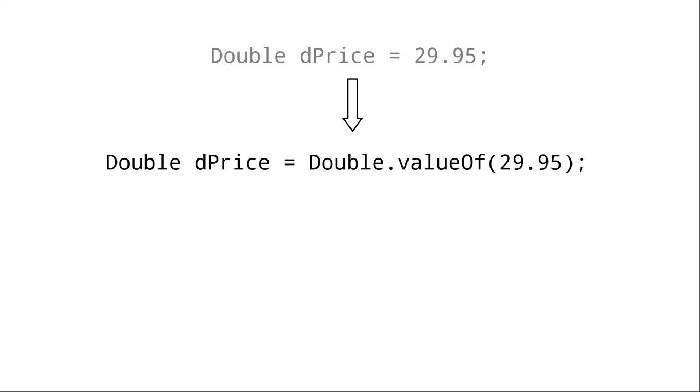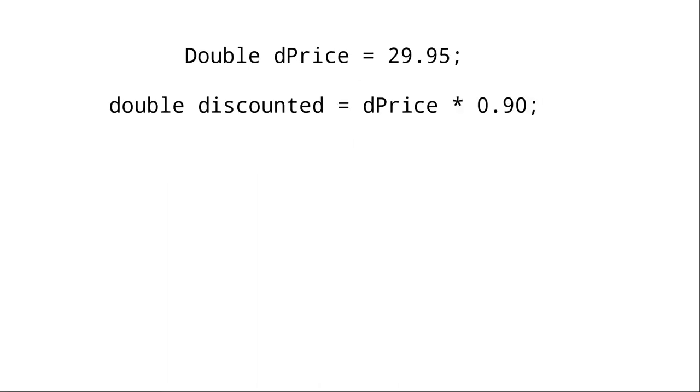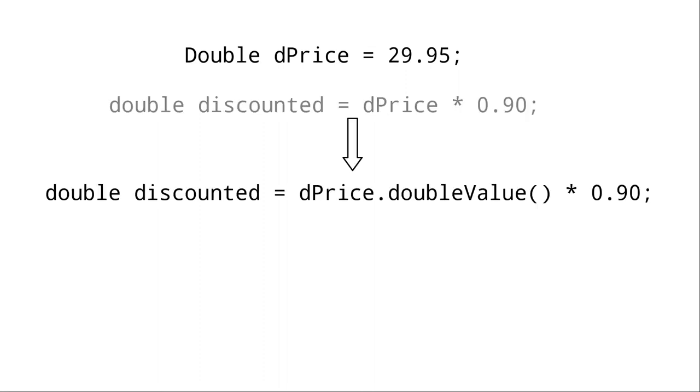This conversion is called boxing. The reverse from an object to a primitive is called unboxing. In the second statement, we're multiplying d price, an object, by 0.90, a primitive. Behind the scenes, Java is unwrapping the object, extracting the primitive value, and using that in the calculation.